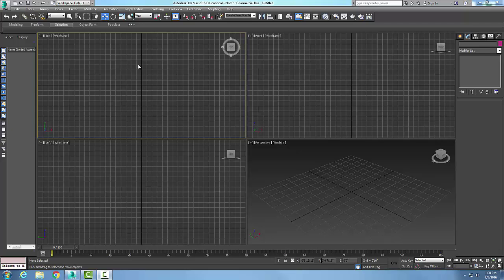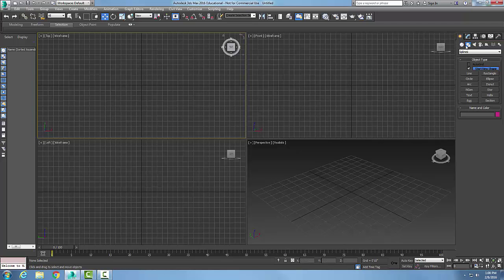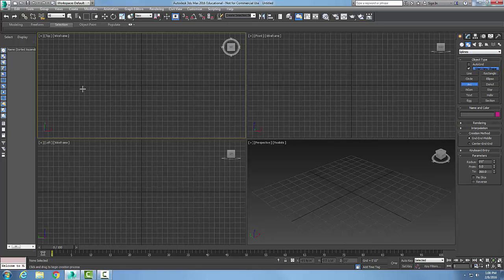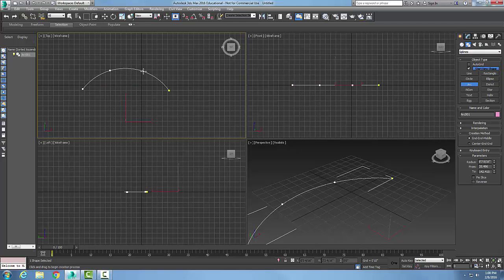We're looking at editable spline rollouts, refine and connect. We're in the geometry rollout and we're going to explore refine and connect. First, we need to create a spline. I'm going to go over here to create, then shapes, and create an arc spline: pick, pick, and pick.